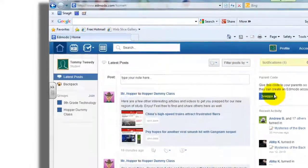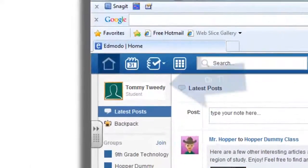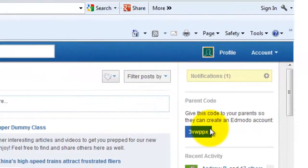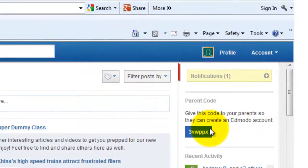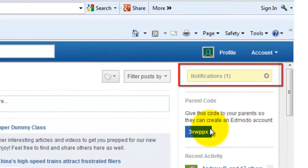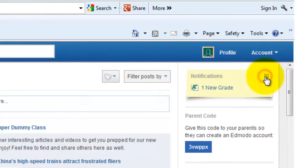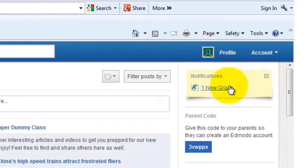As you can see here, I am logged in as a student. Being the solid student that I am, first thing I'm going to do is go over to the right side of my screen and look at those notifications. It looks like I have one message here from a teacher, so I'm going to click on the little plus and drop it down — and it says I got a new grade.